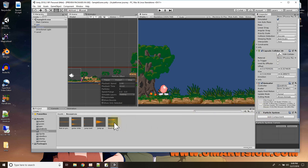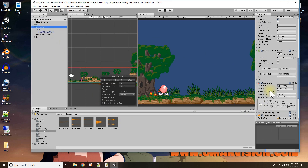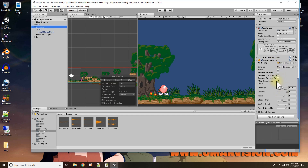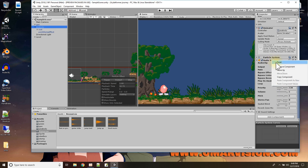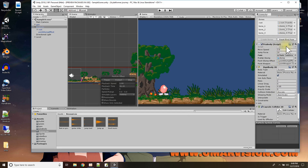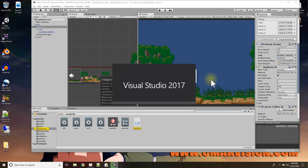One way to apply sounds is to drag and drop a sound file onto your character in Unity, and the audio clip will come in with settings like 'play on awake' and 'loop'. But I'm going to do it from code instead, behind the scenes. Let me remove that dragged clip and open the script.